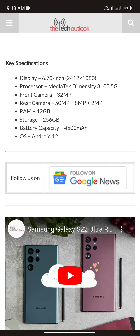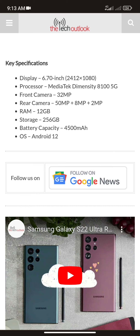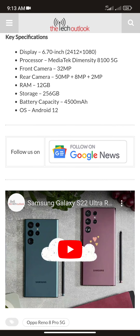The display resolution is 2412 by 1080 at 120Hz. The processor is the MediaTek Dimensity 8100 5G. The front camera is 32 megapixels and the rear camera setup is 50 megapixel plus 8 megapixel plus 2 megapixel. RAM is 12GB.